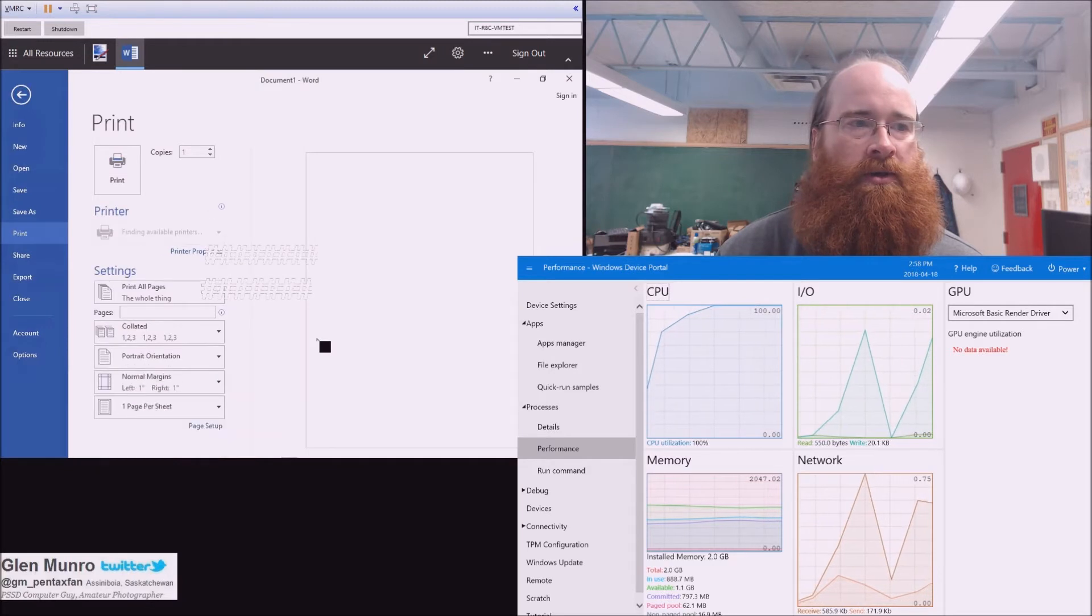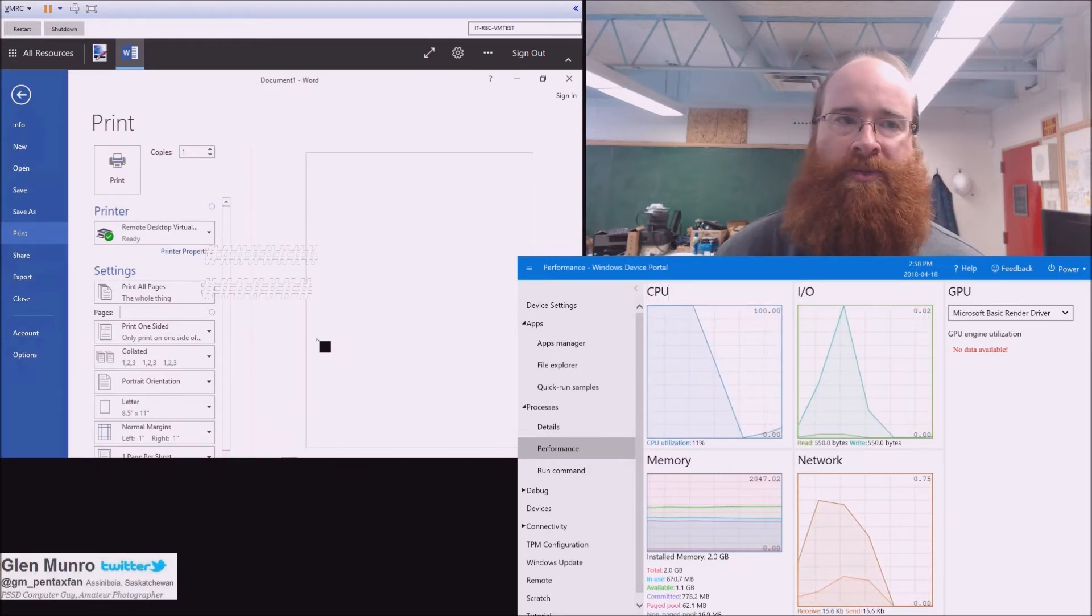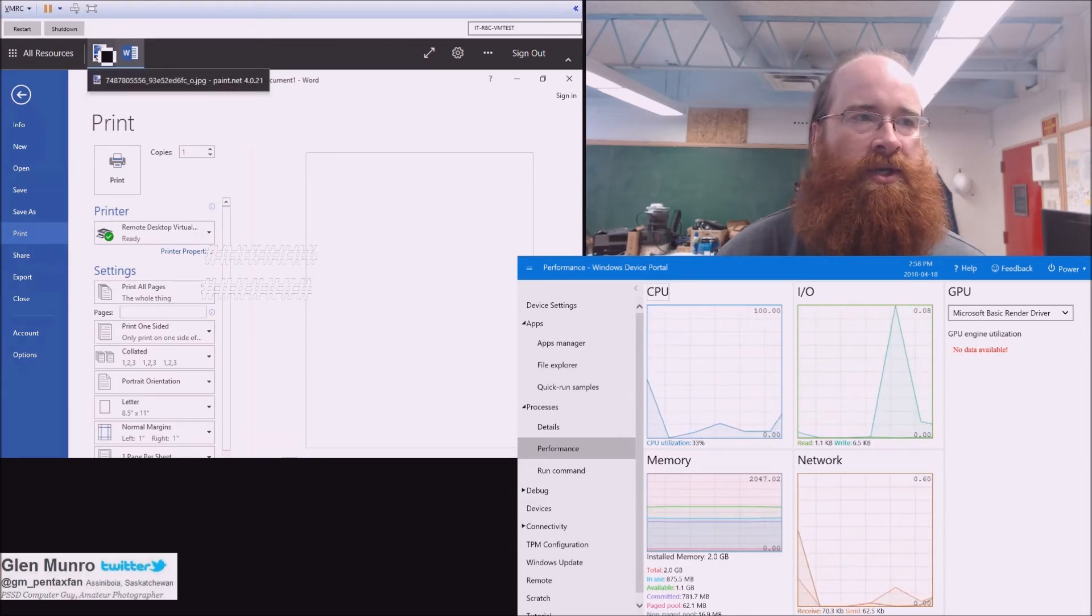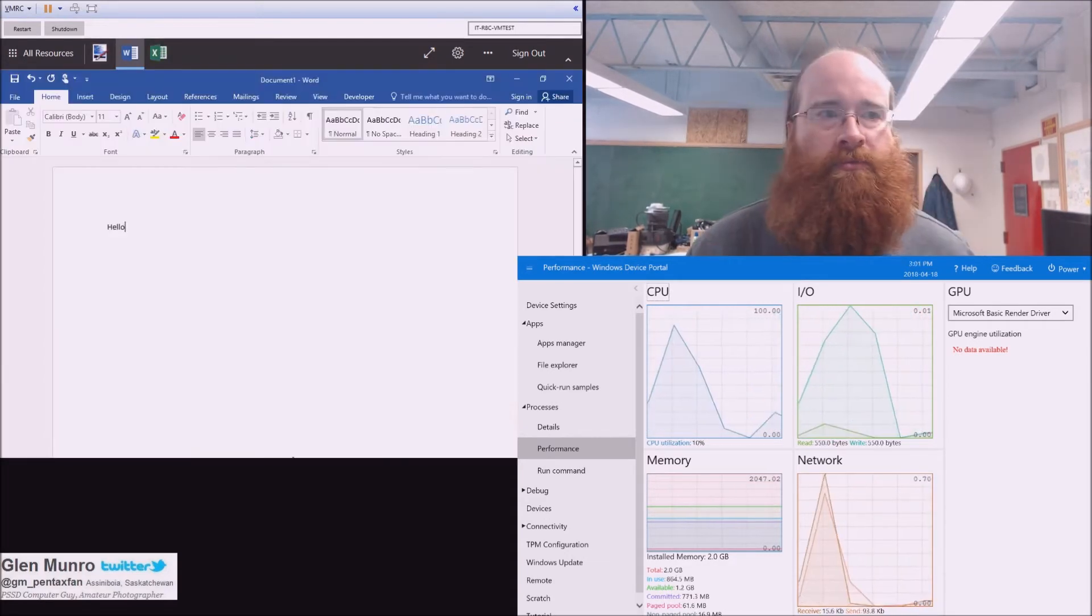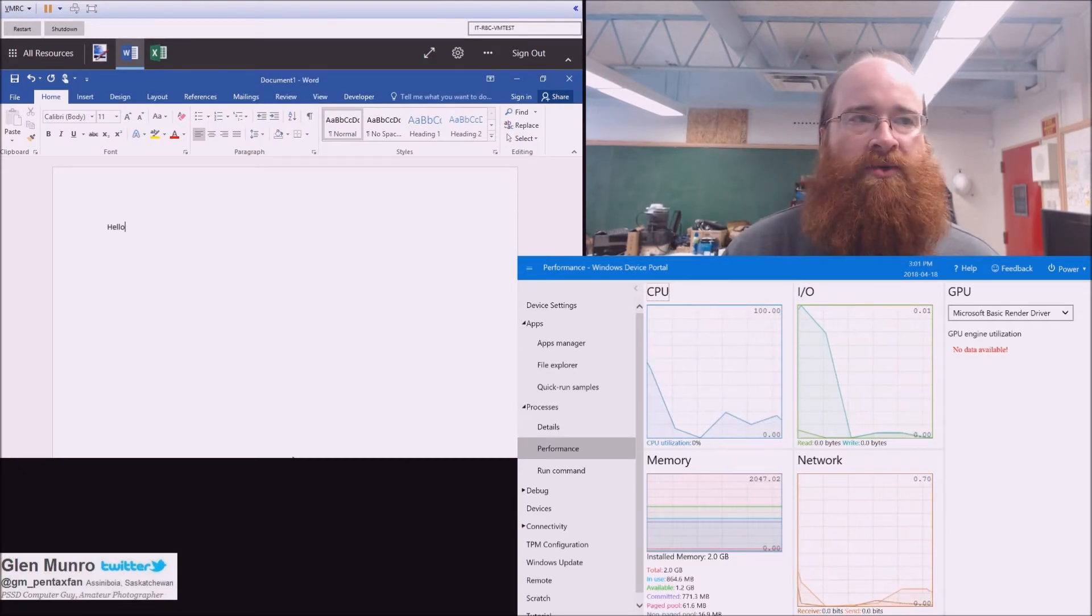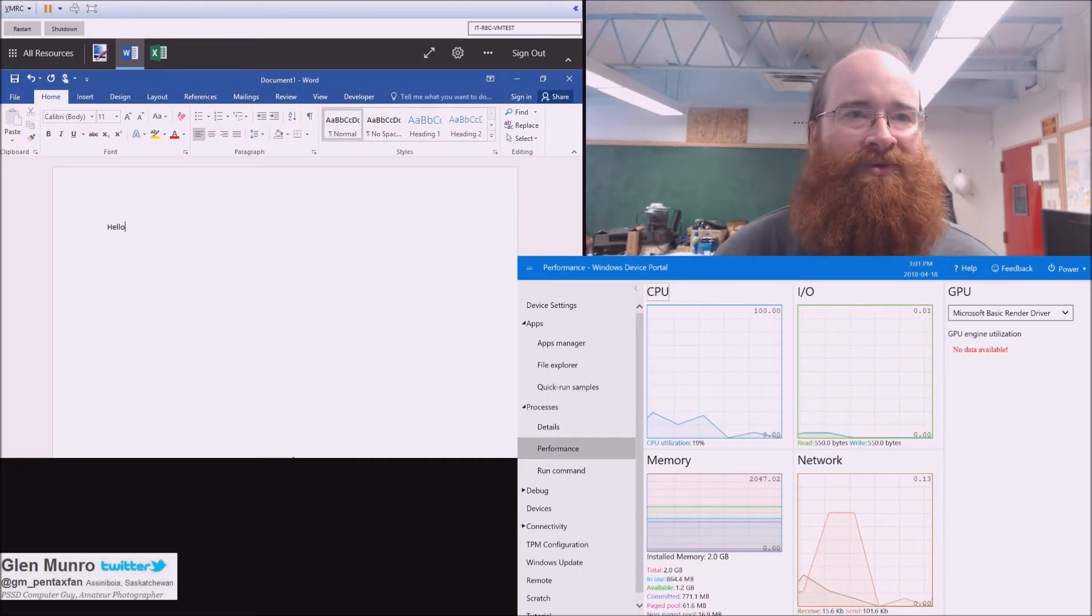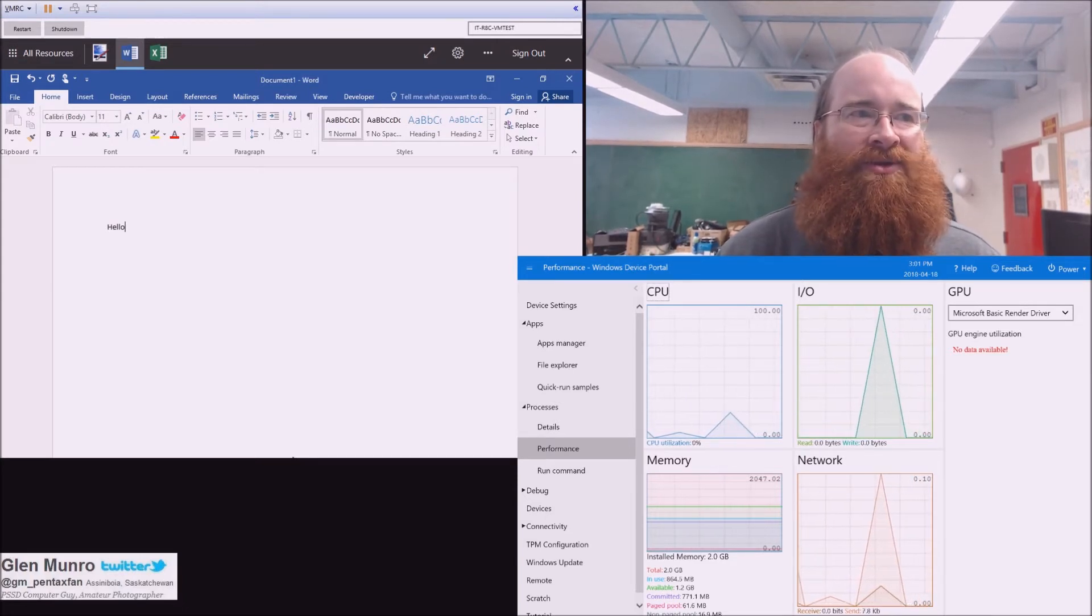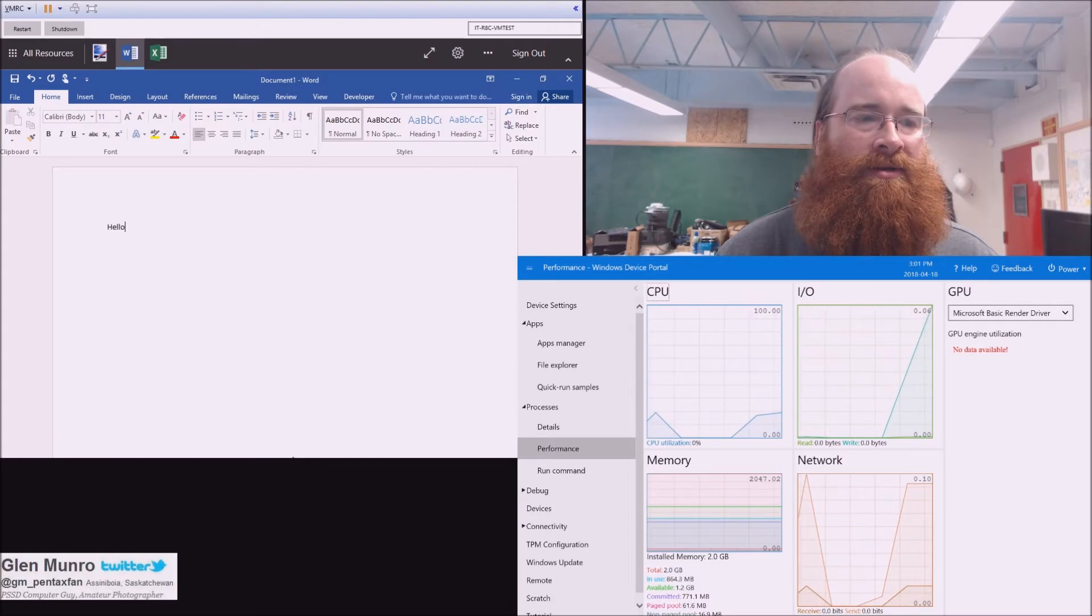There we go, Word's running. I've already done this recording a couple times. We have Paint running in the background. You can see we've signed into Word. I've recorded this thing quite a few times. And we also have Paint open and Excel.